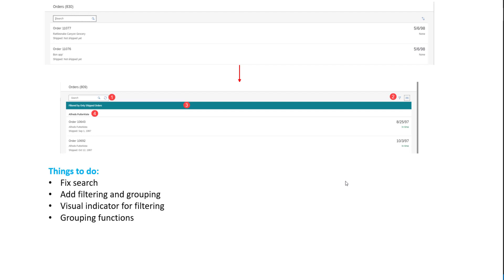Hello, everyone. In this session, we'll continue looking at the Browse Orders application. In this session, we'll complete the Master page. The things that are left behind are we need to fix the search, we also need to do filtering and grouping. So we want to add filtering and grouping.